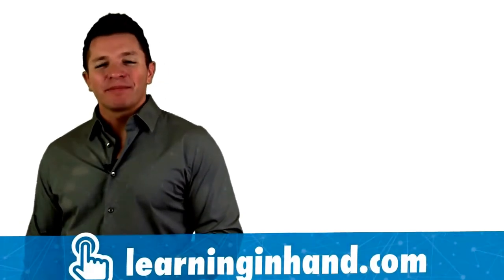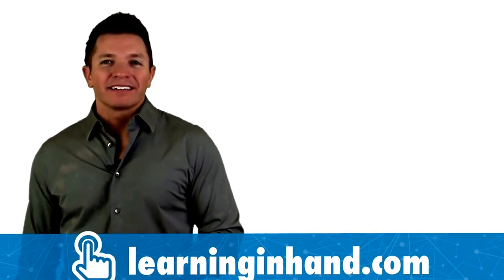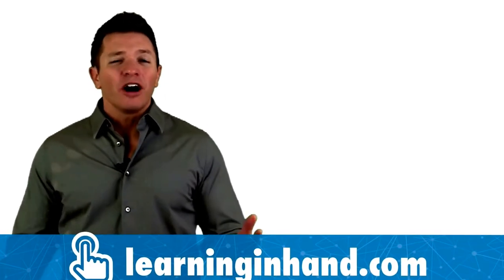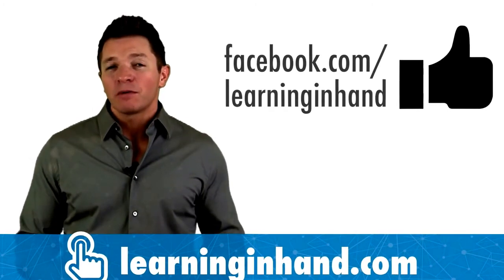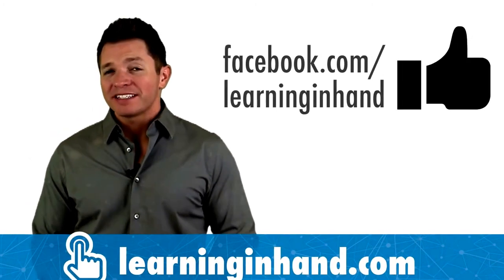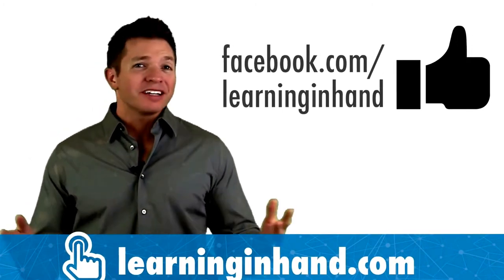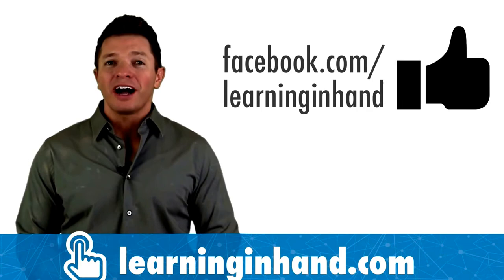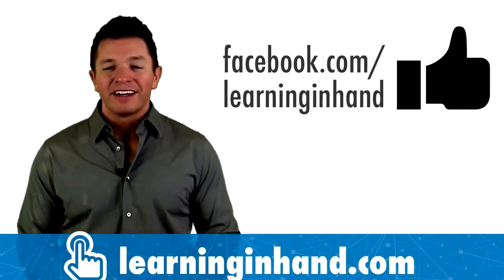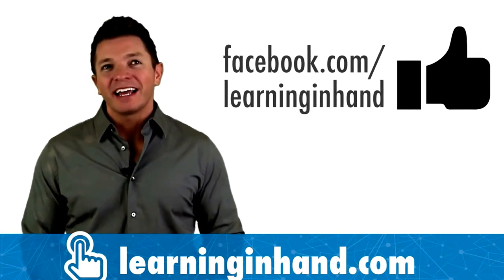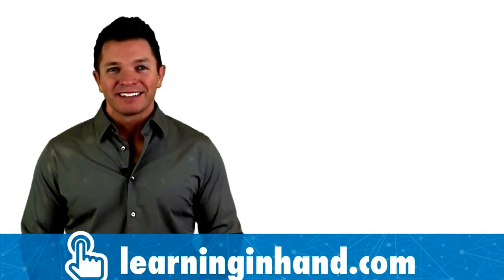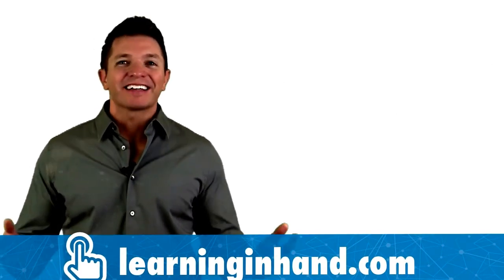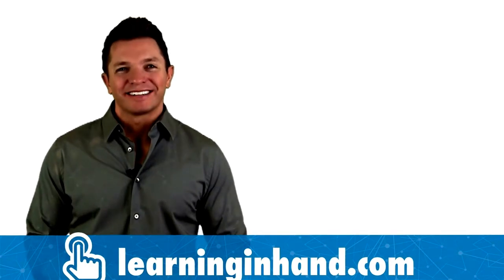Well, that's it for episode 28. You know, I always sprinkle useful tips into my workshops and presentations. So consider inviting me to your school or conference. Go to learninginhand.com for details. Thanks for watching.